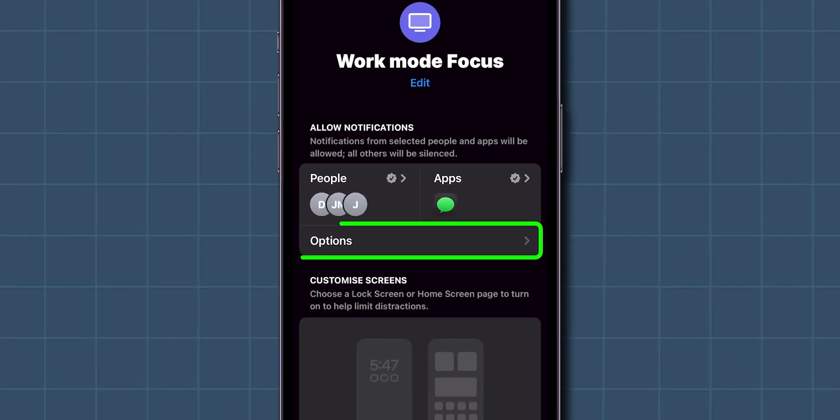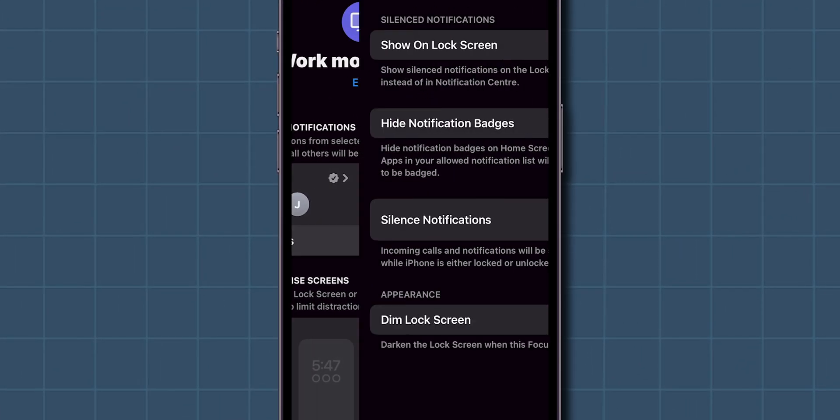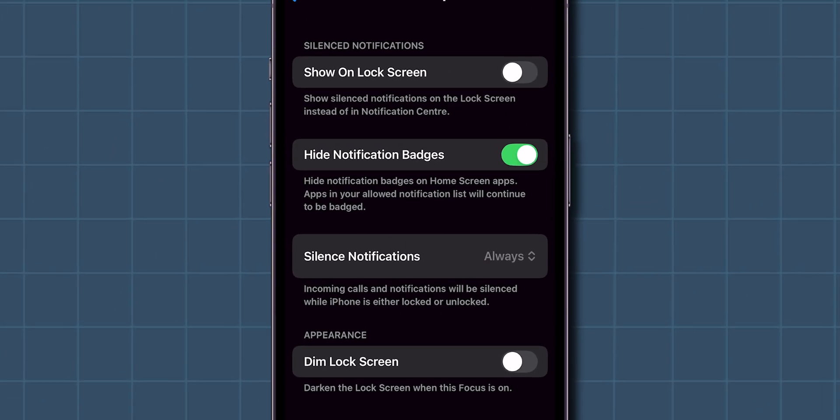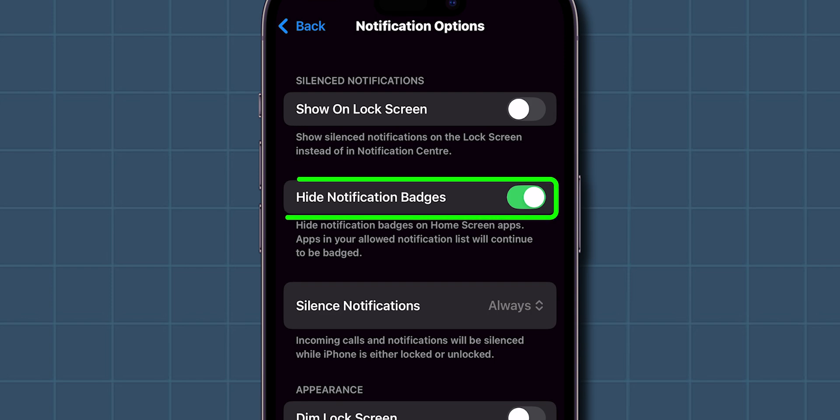Next, tap on the Options section. Make sure the Hide Notification Badges option is enabled to keep your screen clutter-free.